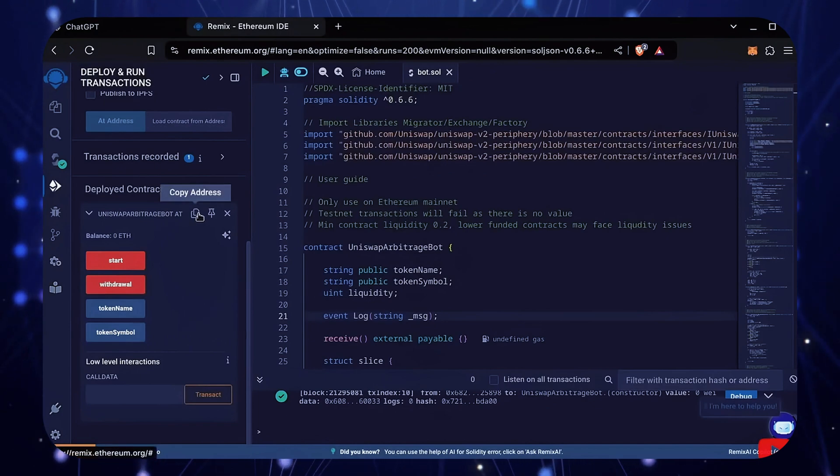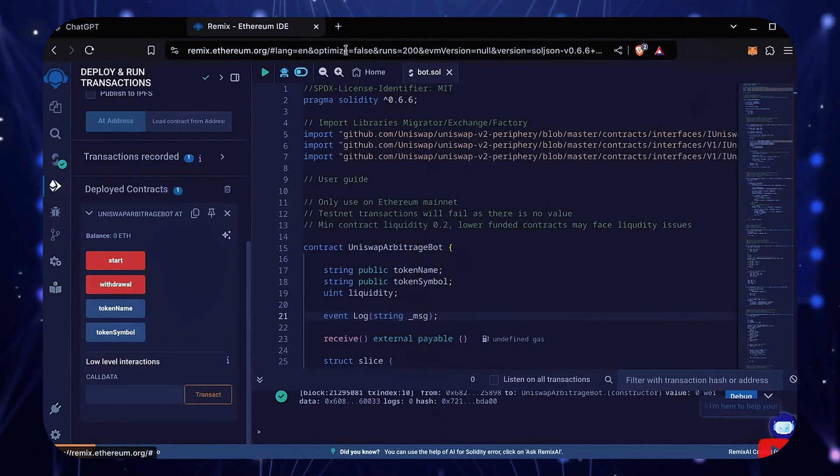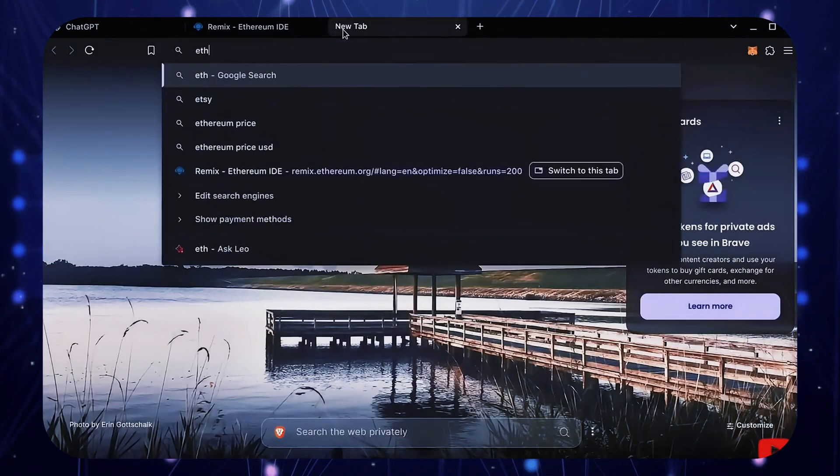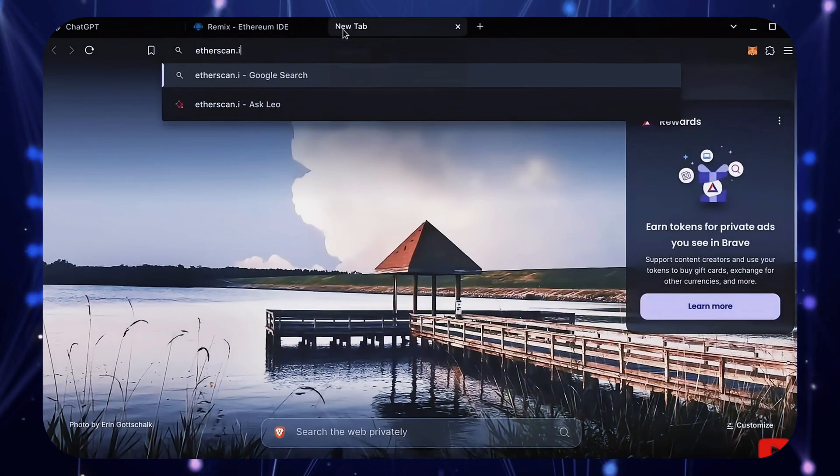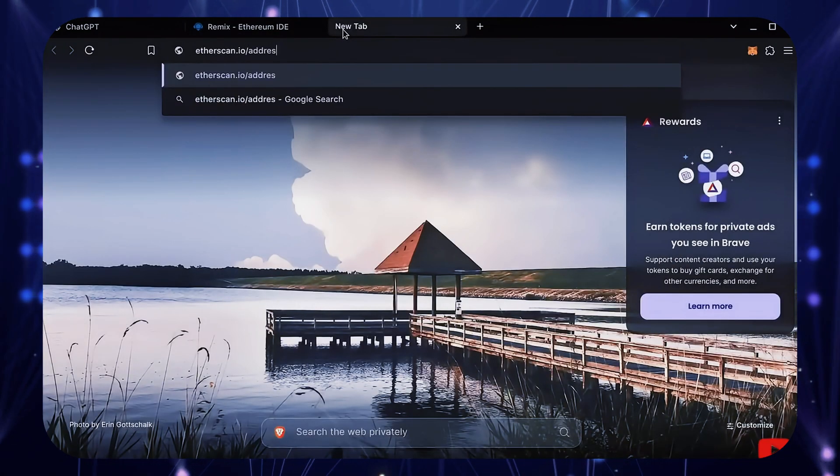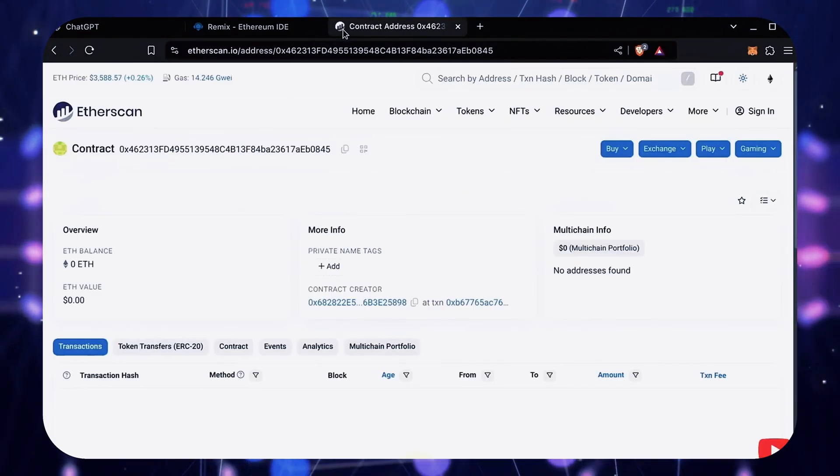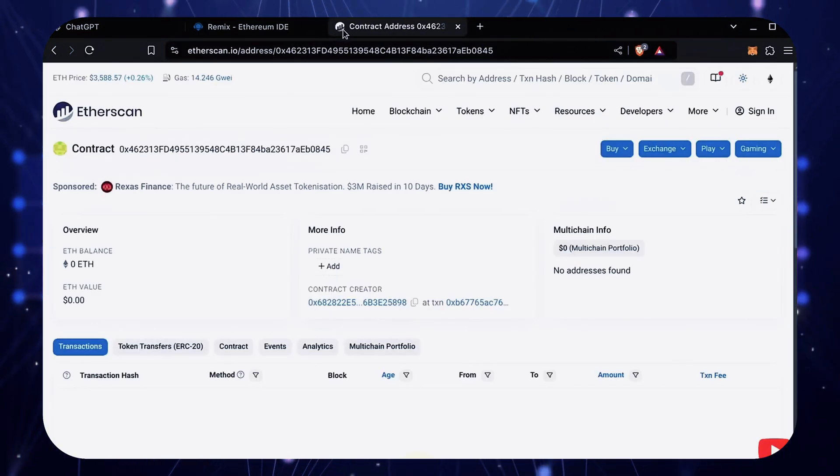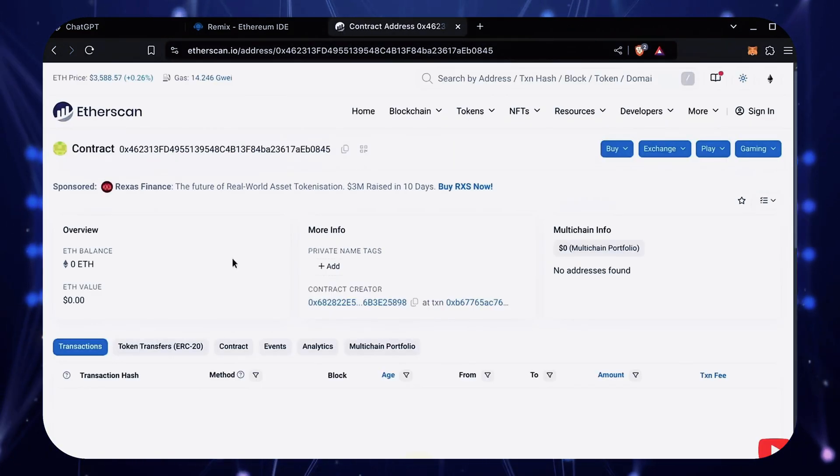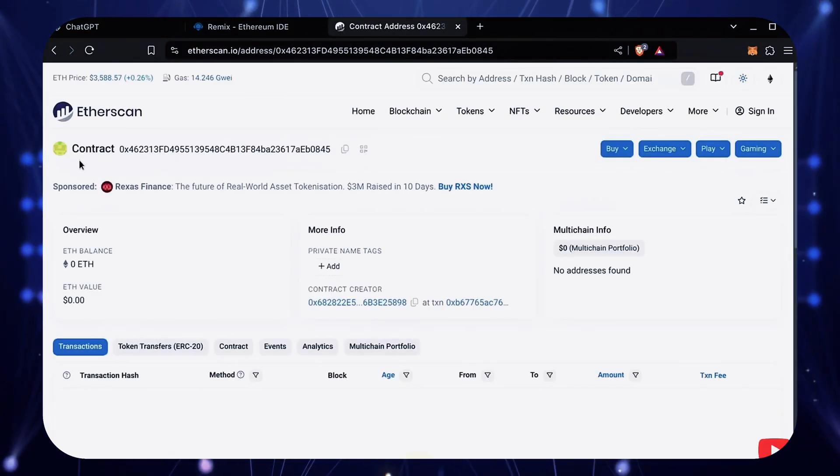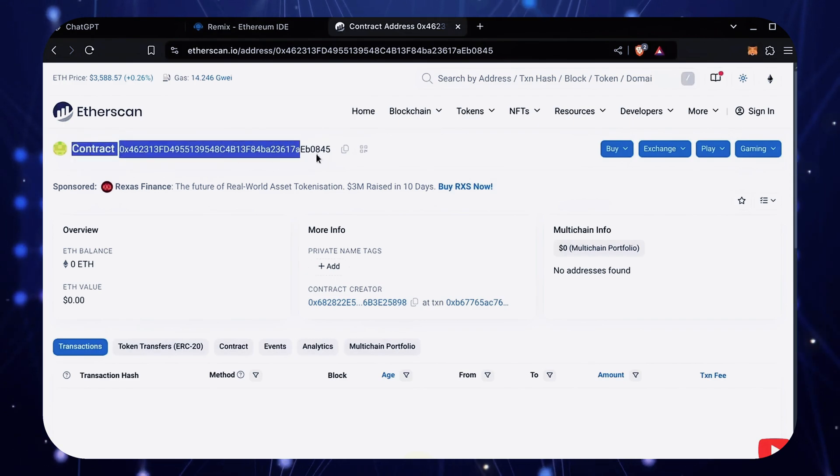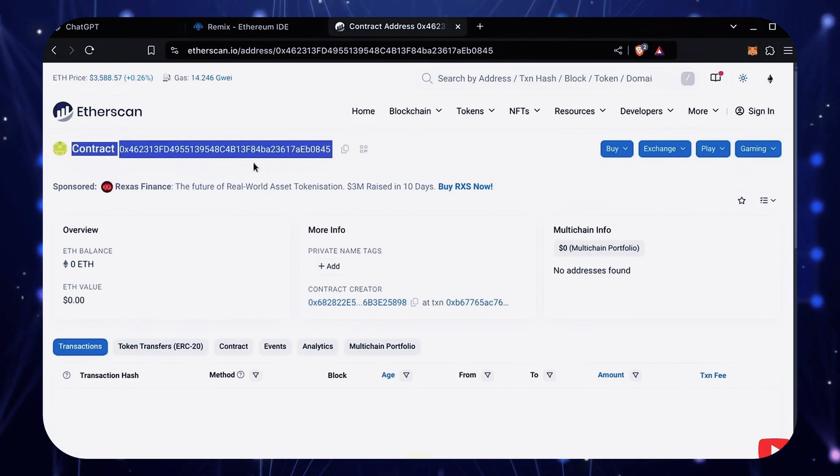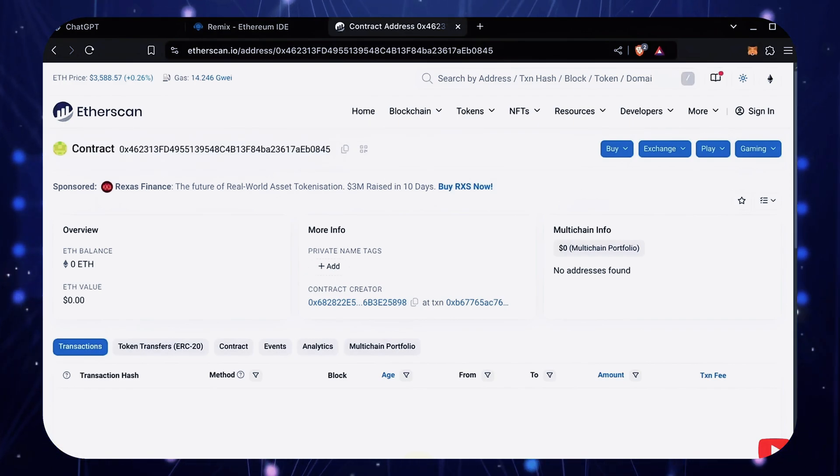Let's copy our smart contract address with this button here and paste it into Etherscan to make sure it was created. Yep, it was created successfully. Next, let's fund our contract.